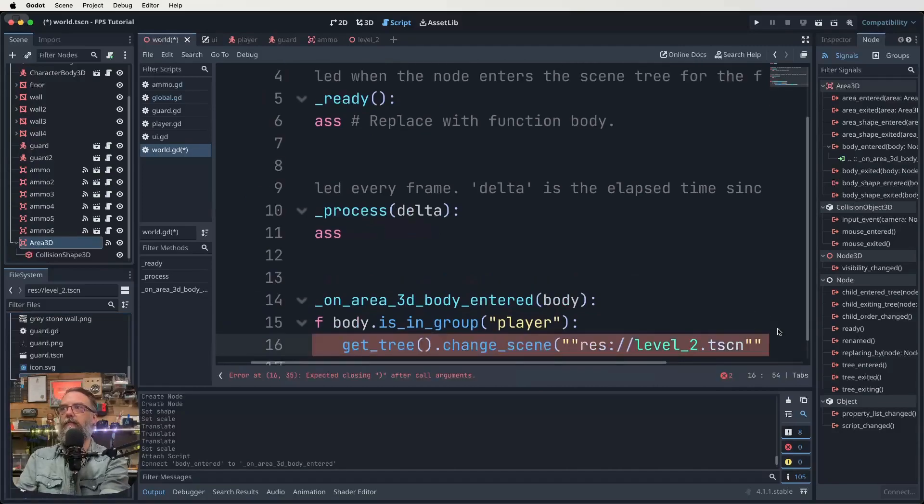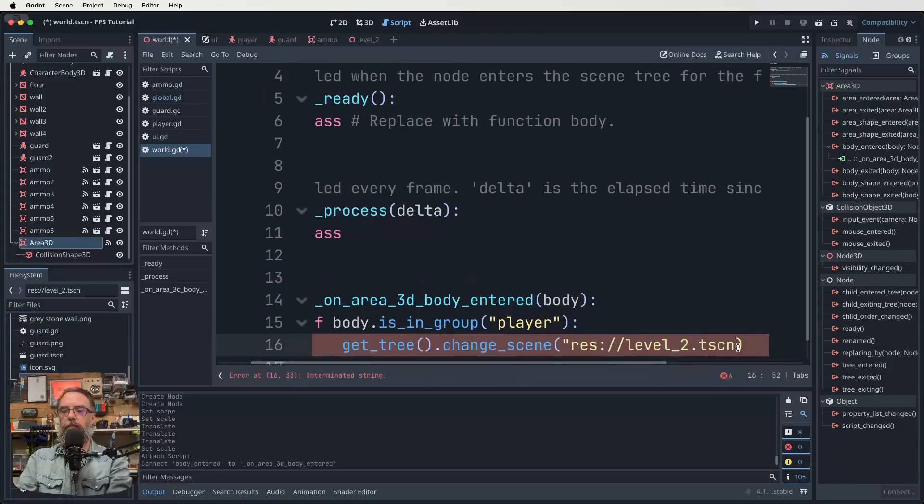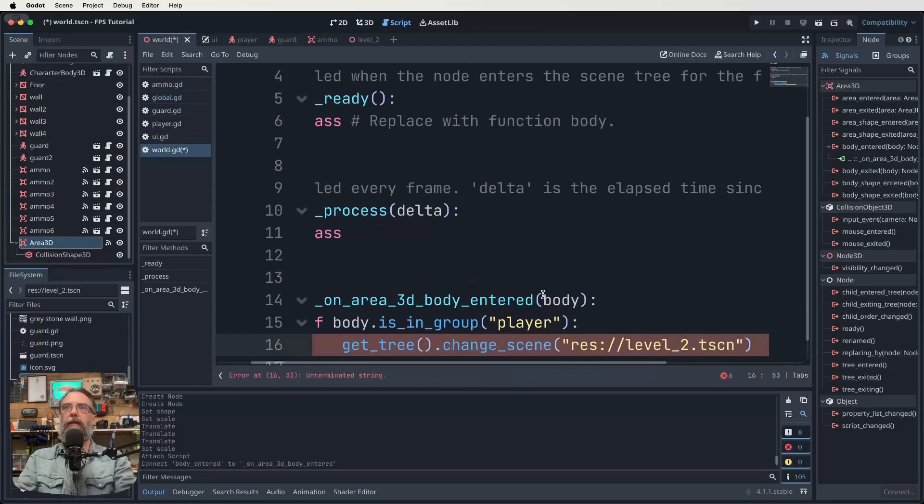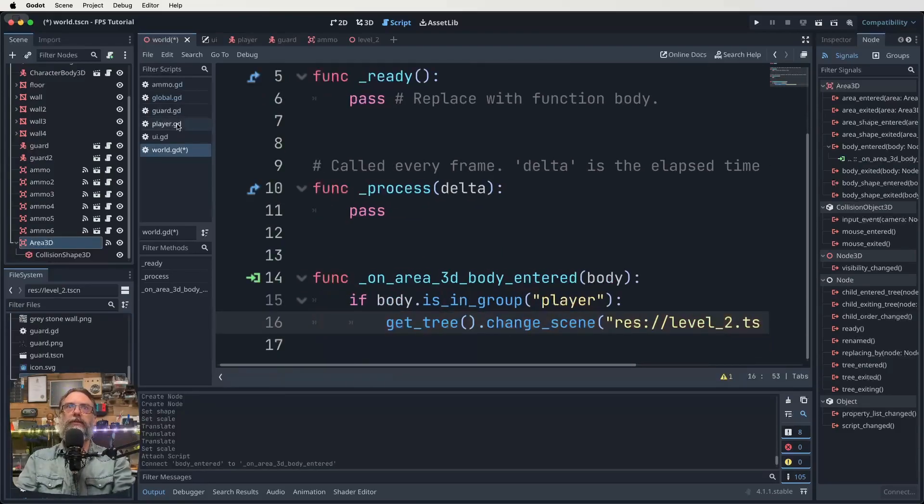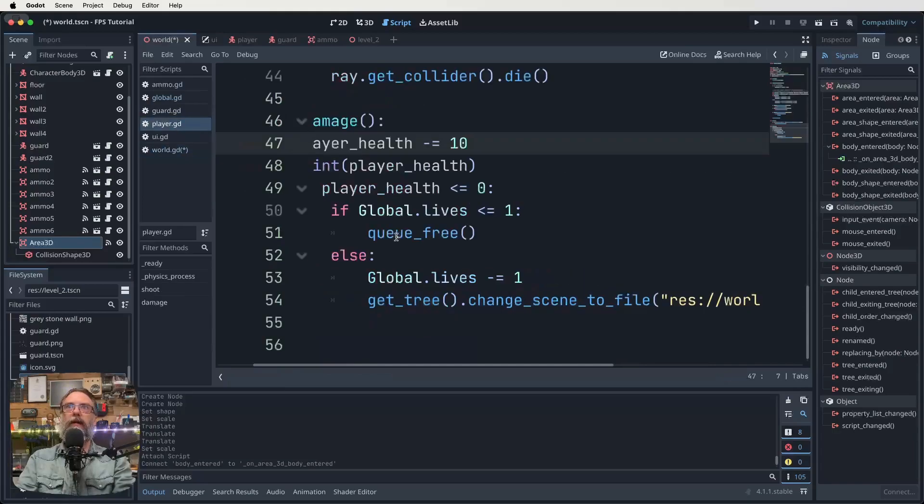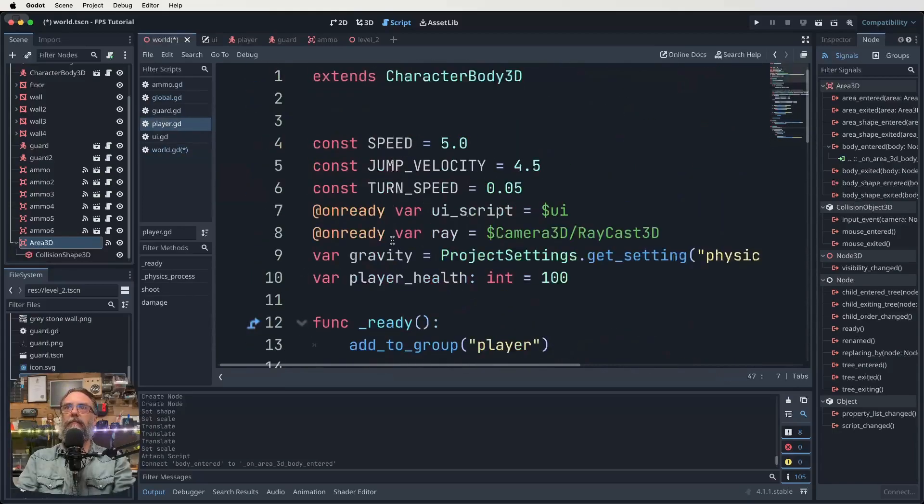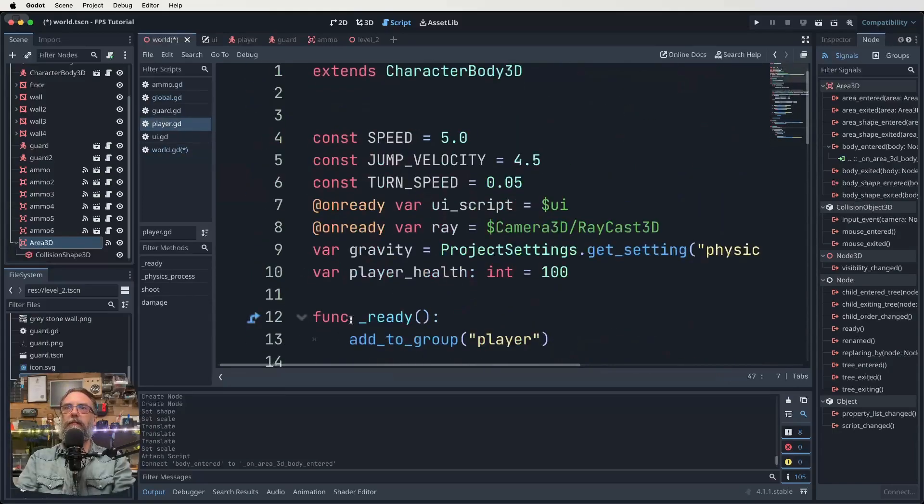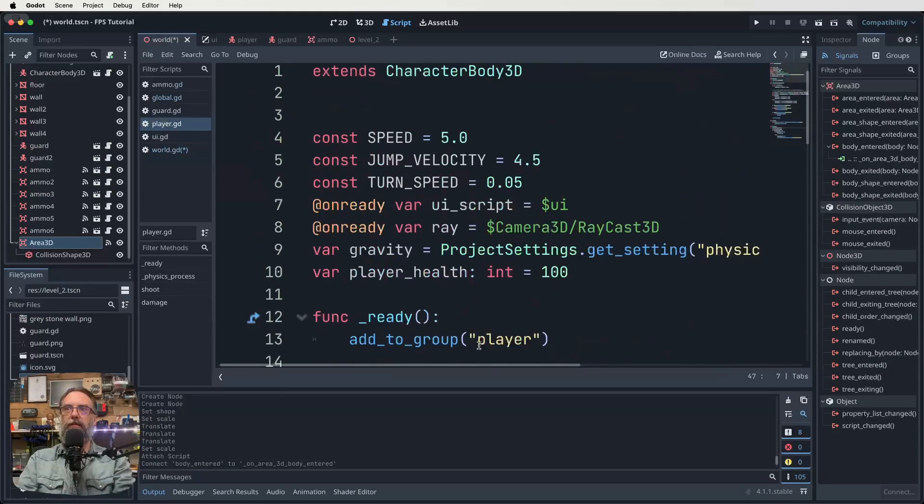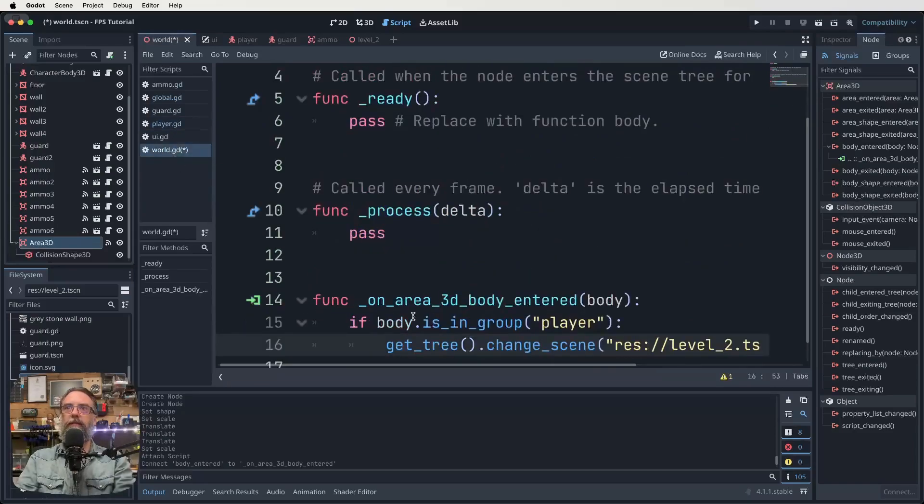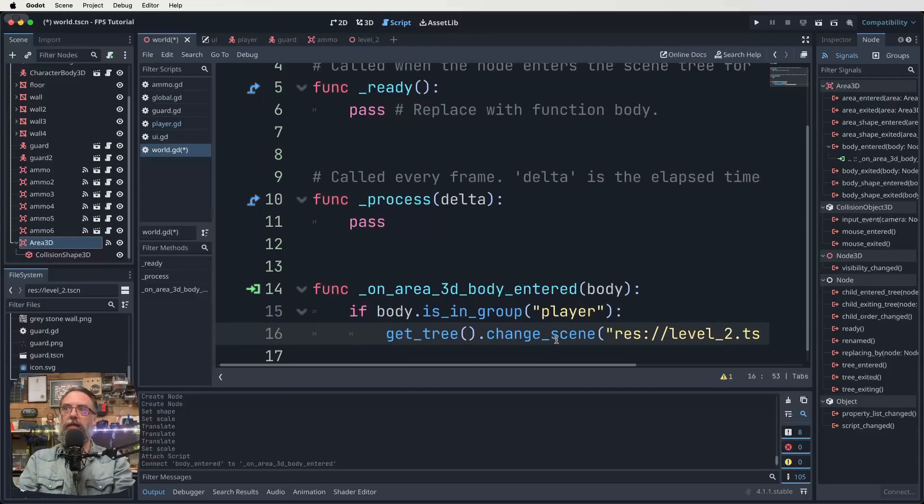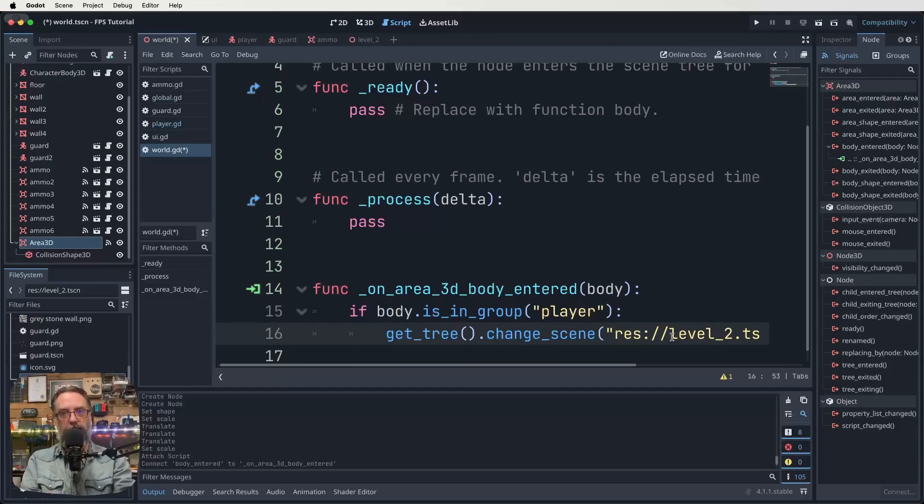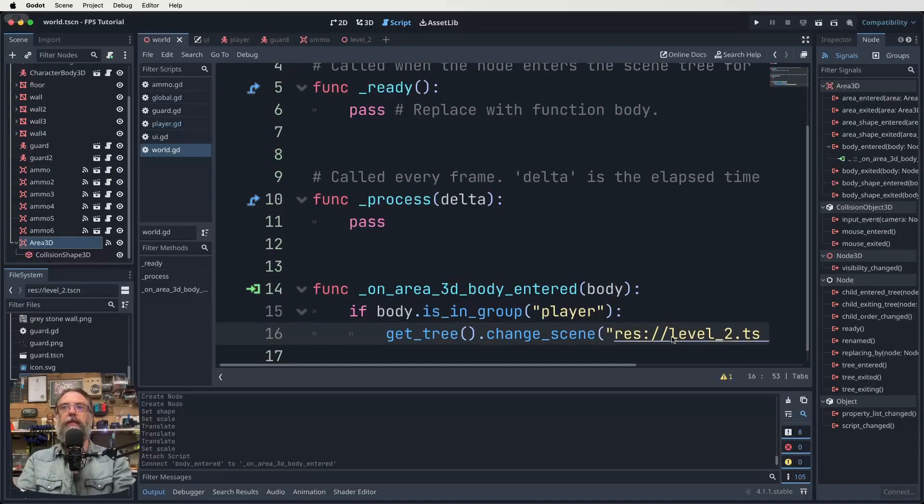All right. So if body is in group player and we can double check that, click on our player, find our ready thing up the top here. So add to group player. So it is. So if the body that enters this shape that we just made is in the group player, we want to get the tree change scene to level two. So we're basically saying if our player walks on this box, change to level two, save that.